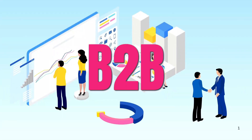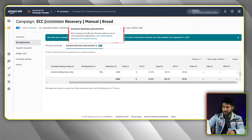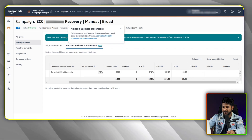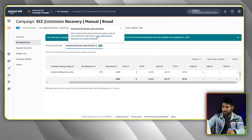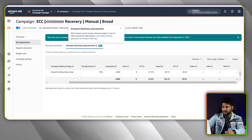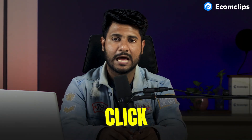This feature will help your product appear in front of B2B customers. Amazon Business Placement means bid increases across Amazon businesses apply on top of other placement adjustments. So from here, we can say that we can get better impressions and clicks for our product from B2B customers.